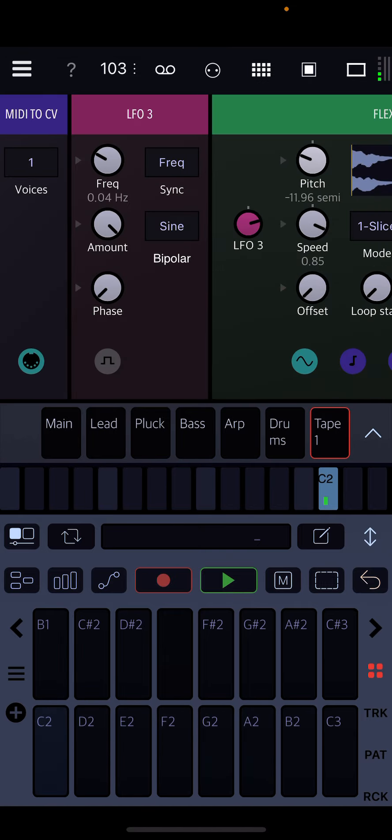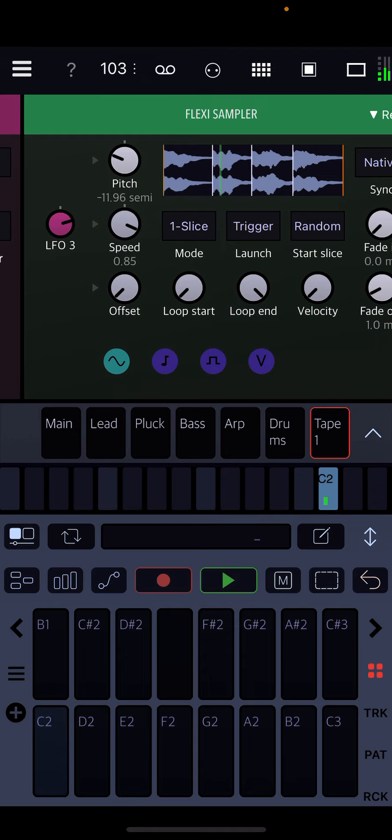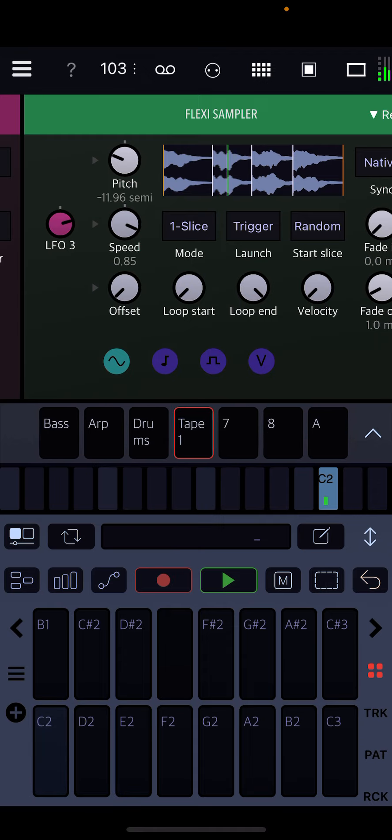And then a little tape player that you can record to, which I've already pre-populated with a sample. So you've got those six parts.